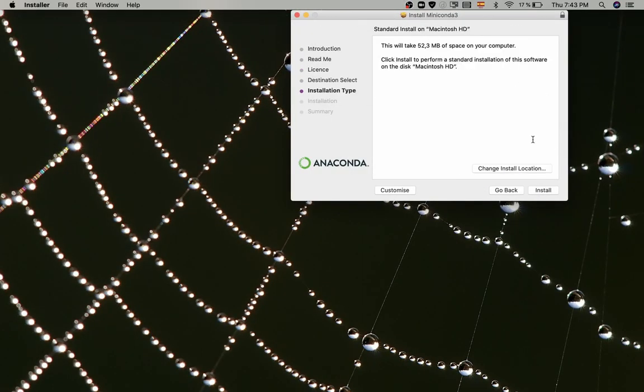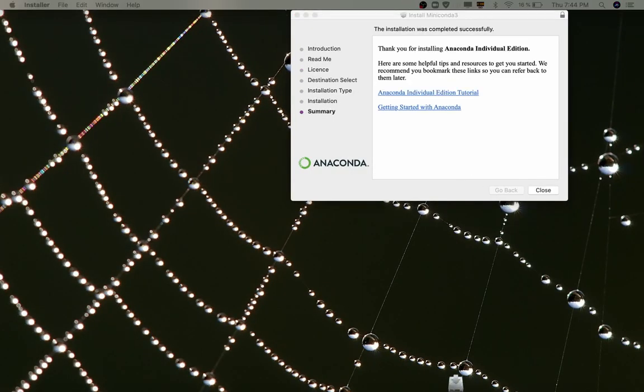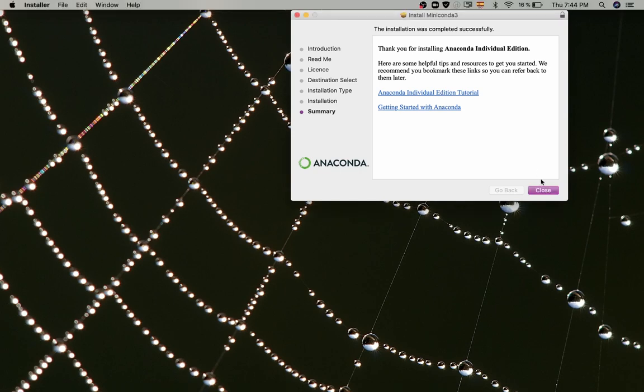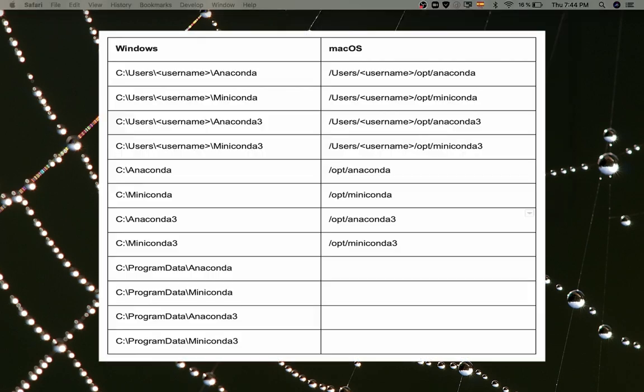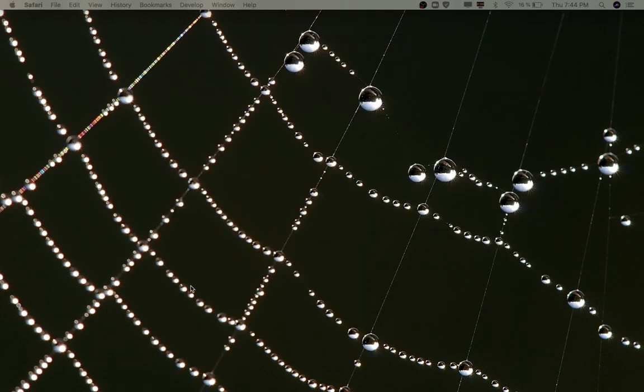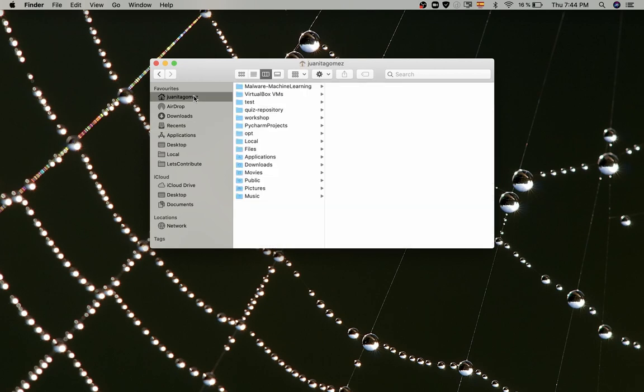For Spyder to recognize it, the installation should be done in one of the default paths shown in the following table. Make sure that the Anaconda or Miniconda distributions are in one of these paths so that you can easily connect their environments with Spyder. Otherwise, you'll have to set your environments manually.